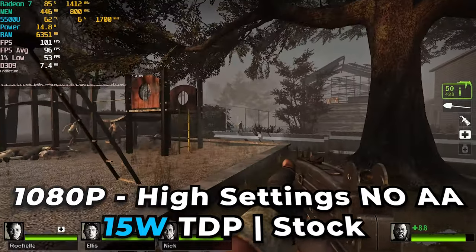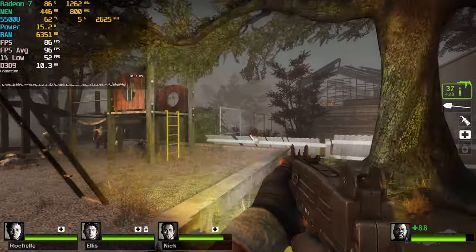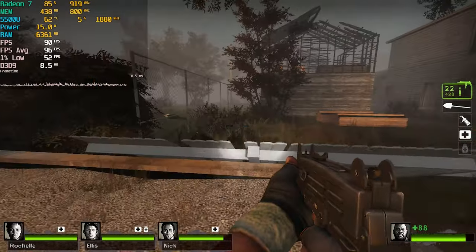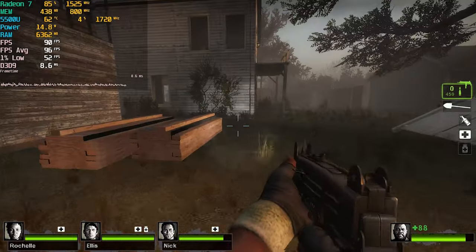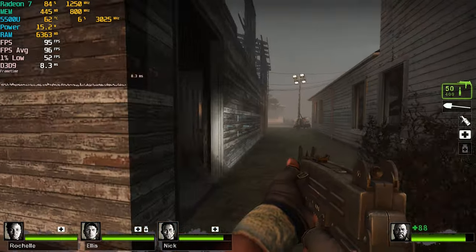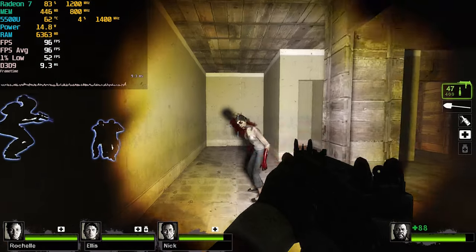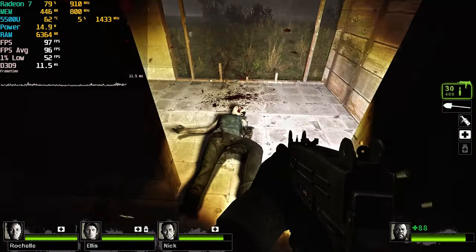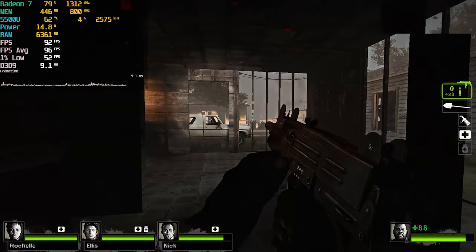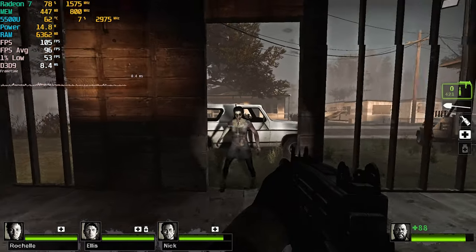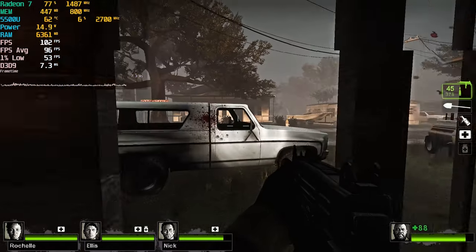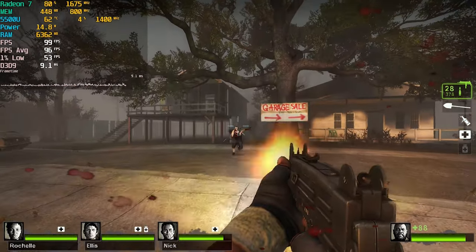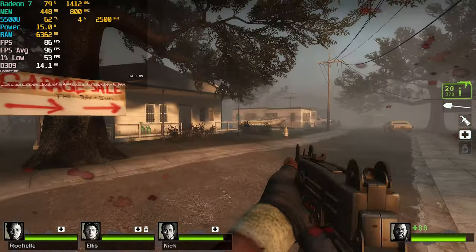We can actually see it in action here. We have Left 4 Dead 2 running with just the stock TDP setting, which is 15 watts sustained. It's certainly not a bad gaming experience at all, but we aren't utilizing the full potential of the chip. By just adjusting the TDP setting, we'll actually be able to get nicer levels of performance where, if we had a high refresh rate monitor, we could potentially utilize that in a meaningful way.